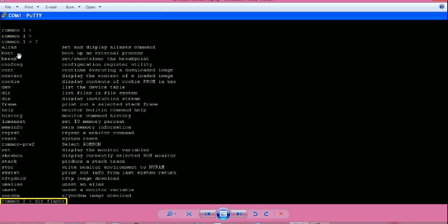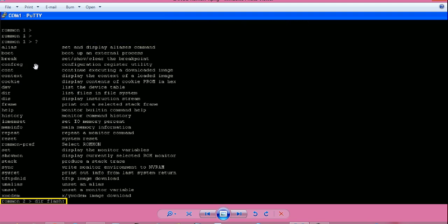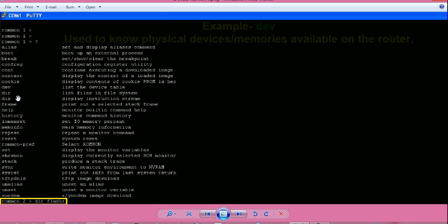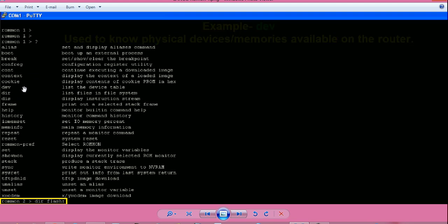First one is boot to boot using an IOS file. Next is config to change configuration register value. Next is dev to see available devices such as flash or boot memory. Next is dir to see available contents in any of the memories.